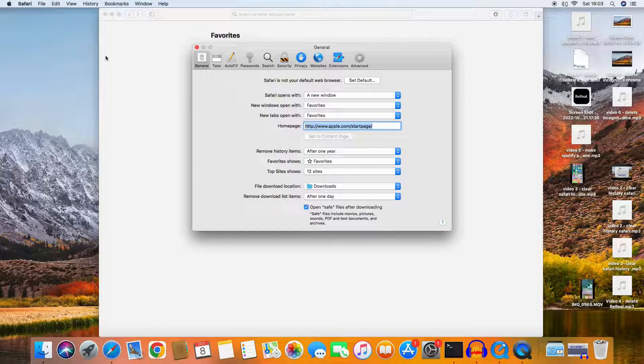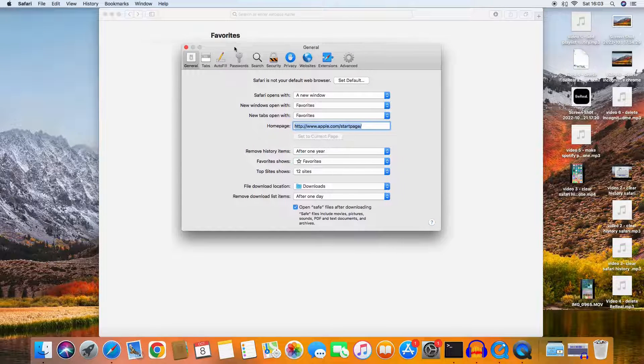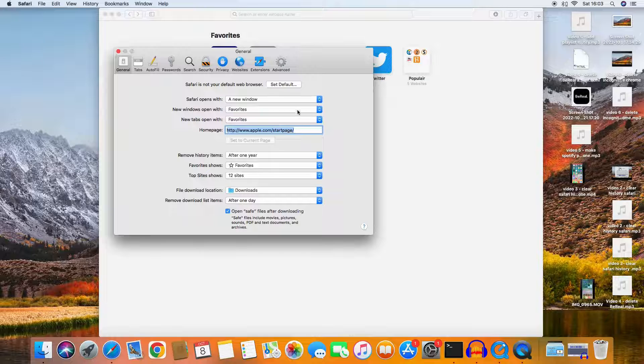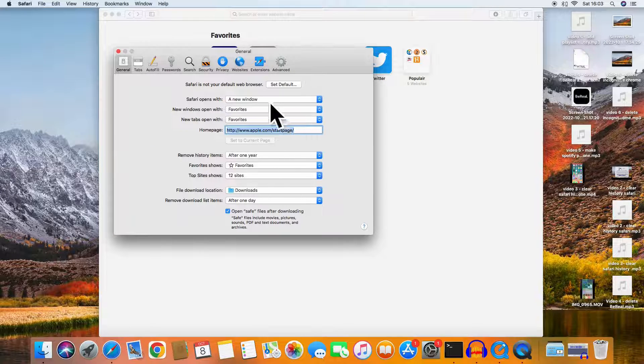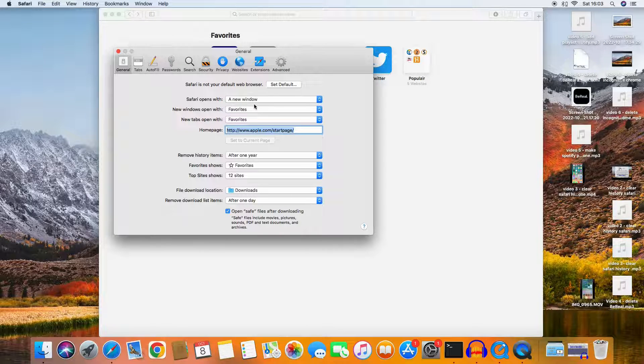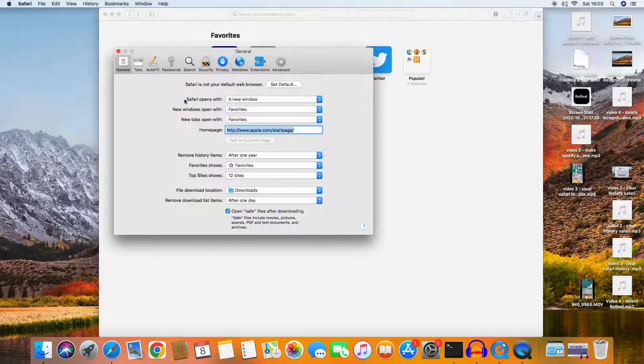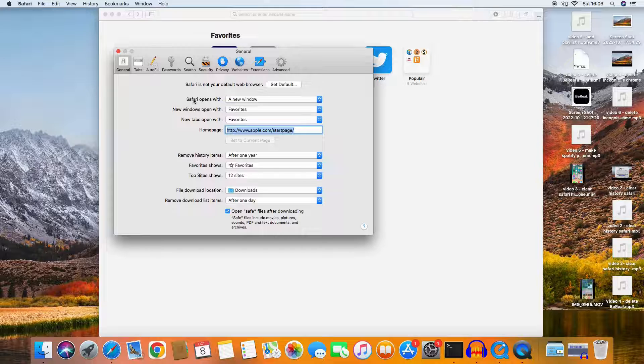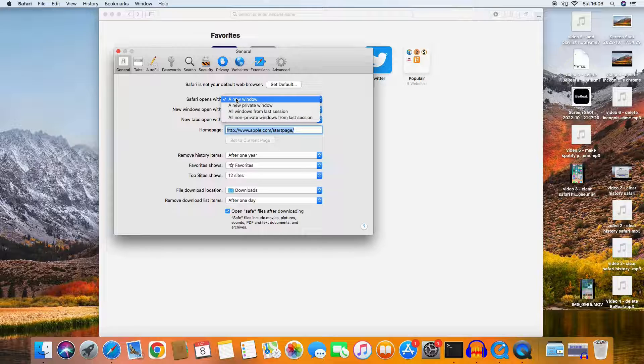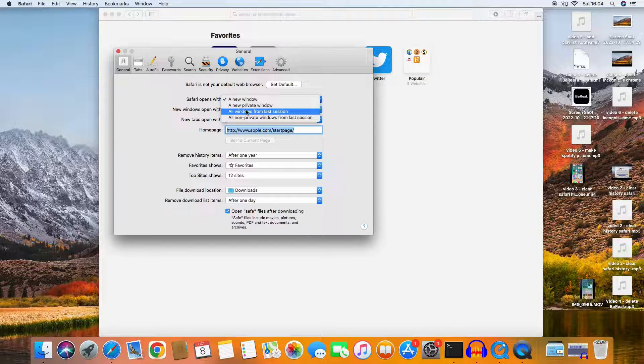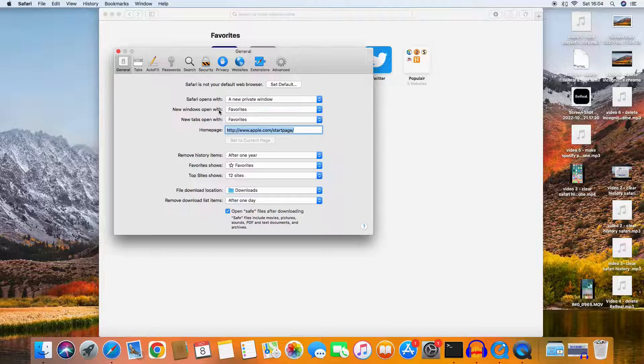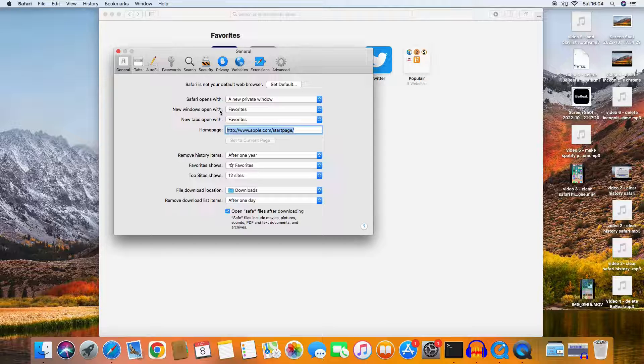Then here you can already do the job because you see 'Safari opens with' and then you can choose 'with a new private window.'